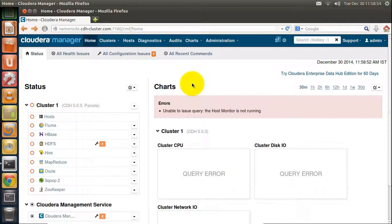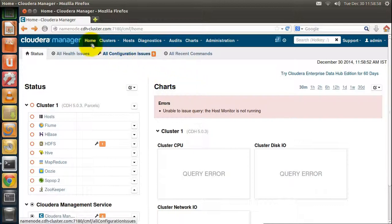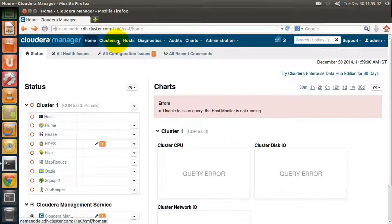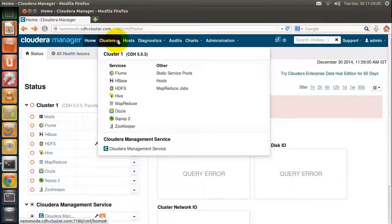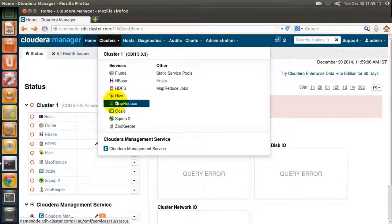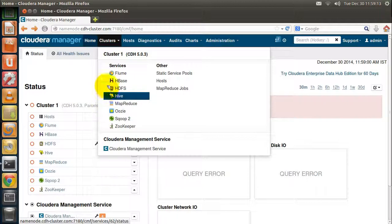Let us see the Cloudera Manager. Here is the home page of Cloudera Manager. All the components in Cloudera — like Flume, HBase, HDFS, Hive, MapReduce, etc. — are provided as a service.